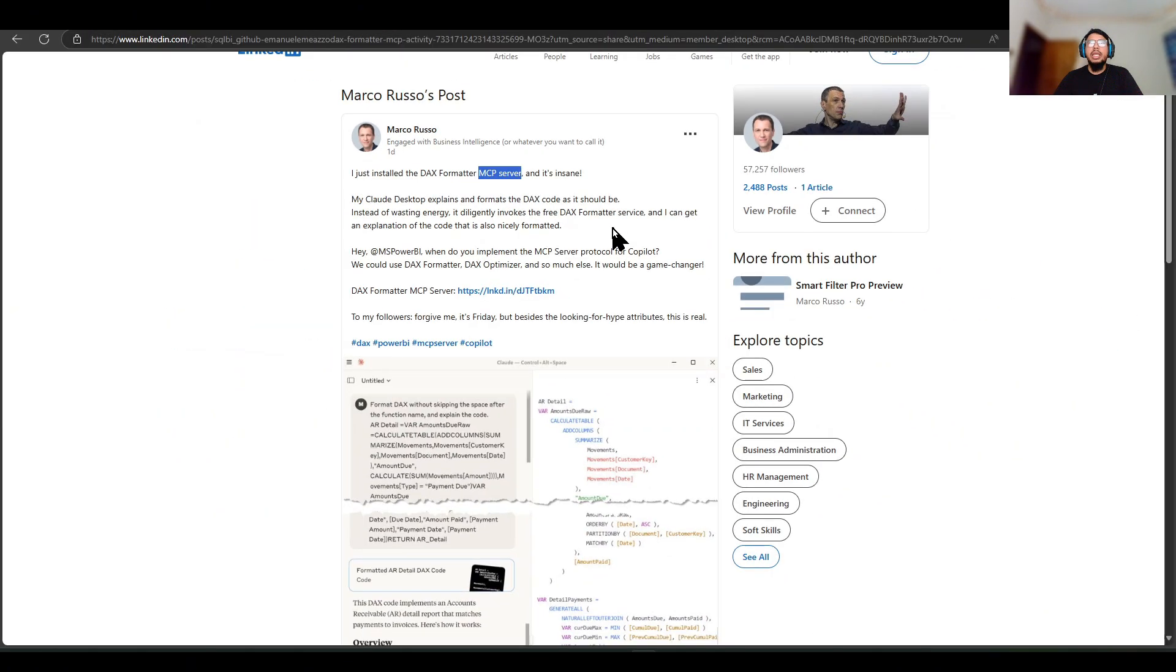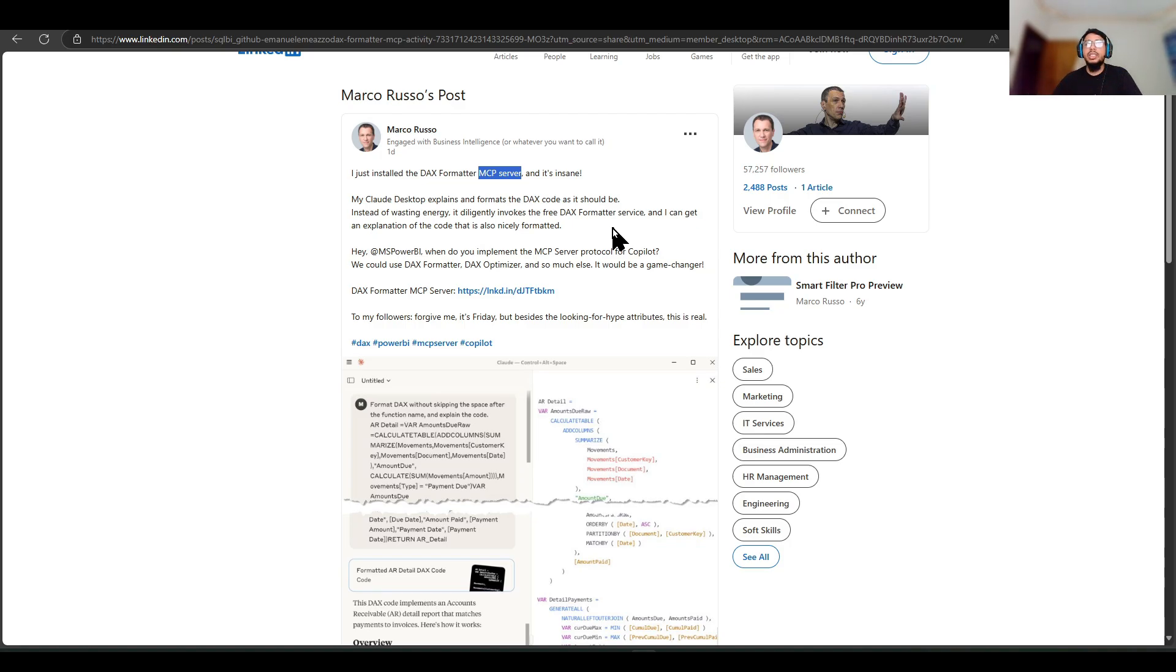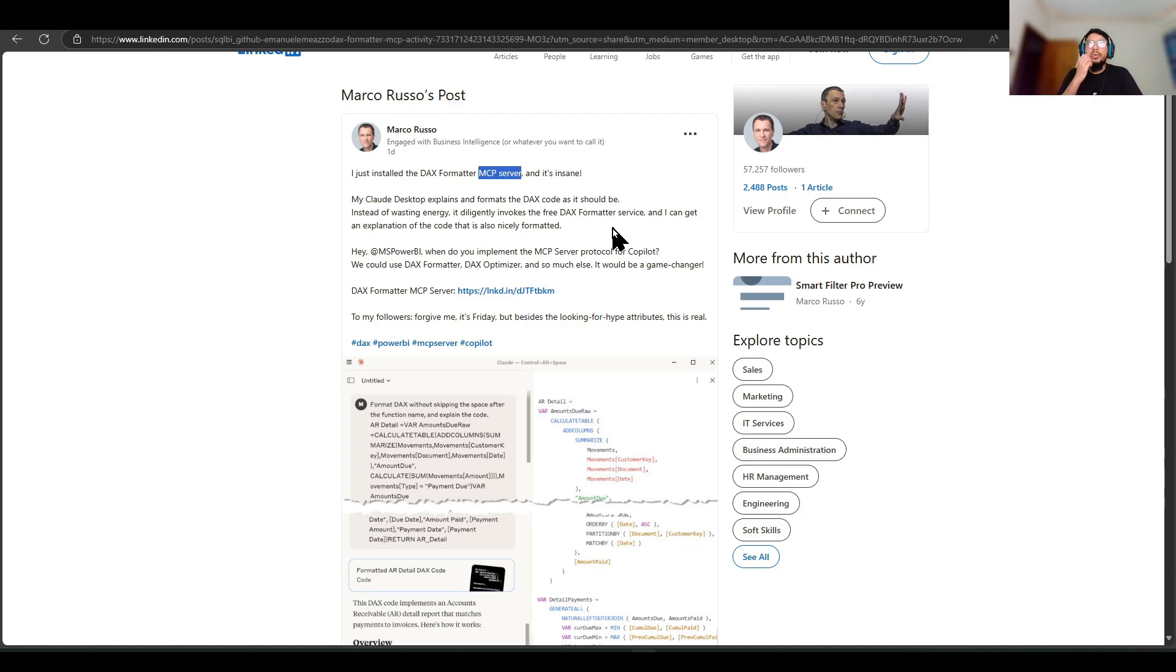So basically MCPs are model context protocols, and you can think of them as a USB-C for your different tools, for your different works, for your different algorithms, and many more.